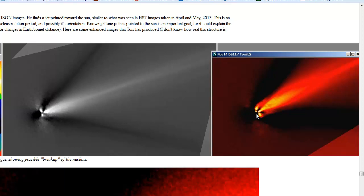The reason why the comet started outbursting the way it has is because a lot of the gases that have been dormant on the comet's surface are activating as it gets in closer to the Sun. So that's completely normal.